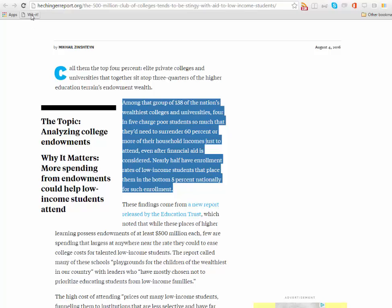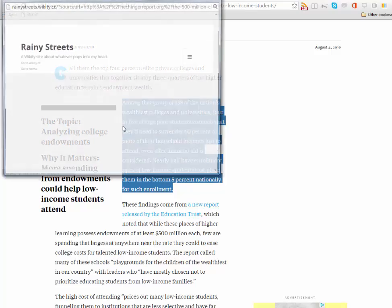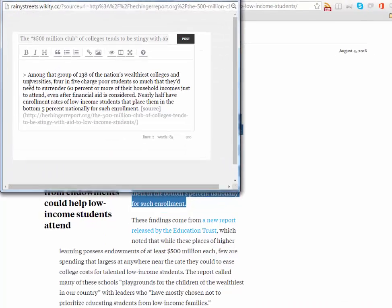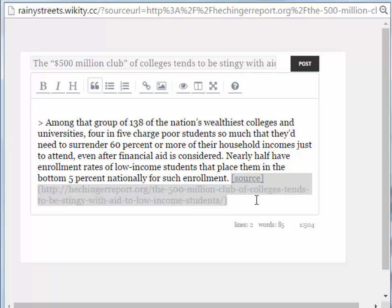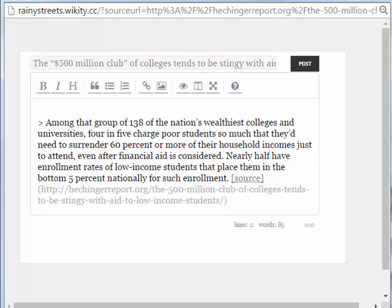So we found something we like. We're going to wick it. You'll see that it is in Markdown here. This angle bracket means that this will be a block quote. This here is the format for links in Markdown and it links back to the source.